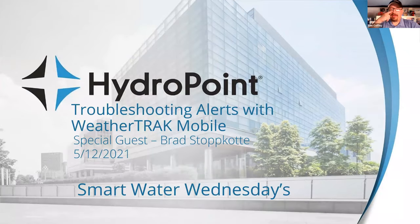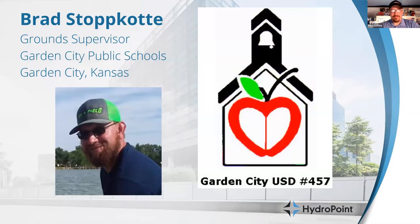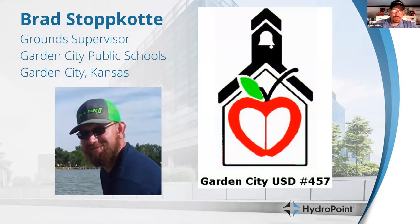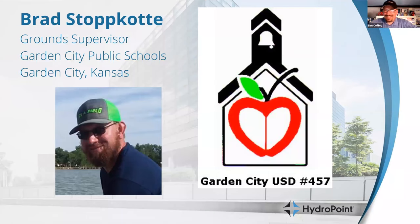Today we will be talking about troubleshooting alerts with WeatherTrack Mobile, and we have Brad Stopcotti from the Garden City School District. Brad, thanks for joining us. It's a great pleasure to see you on the call.